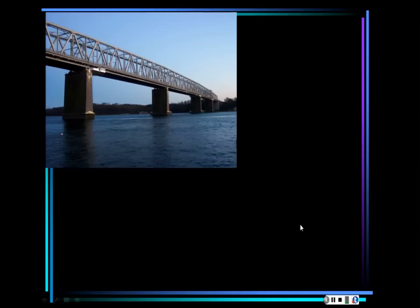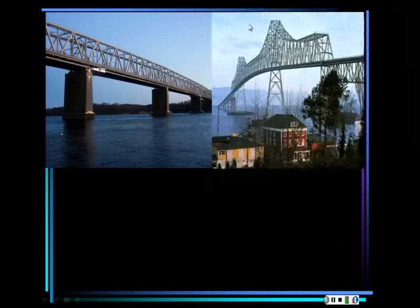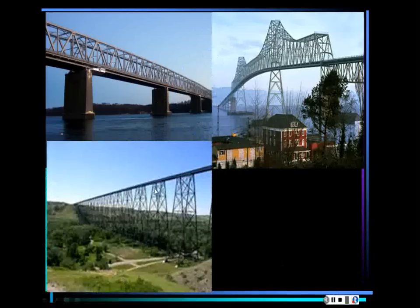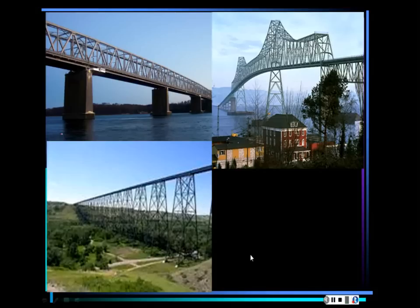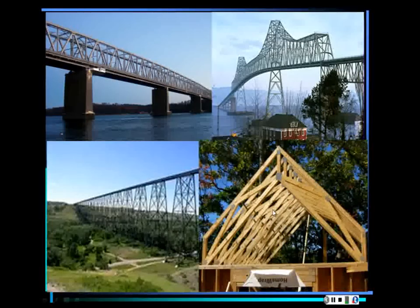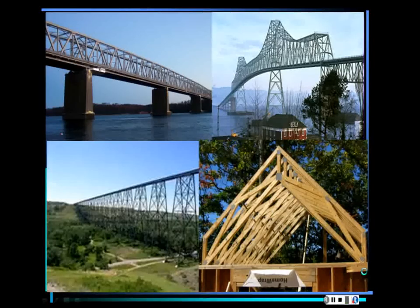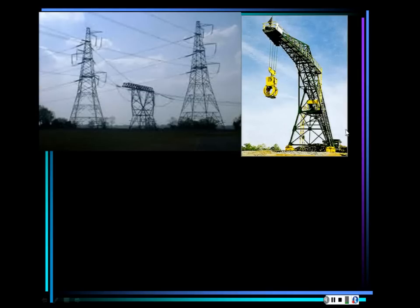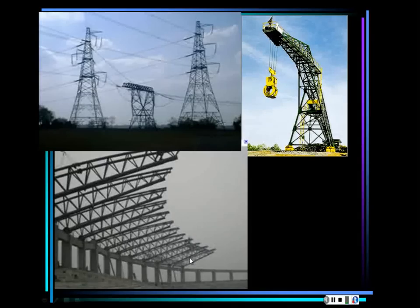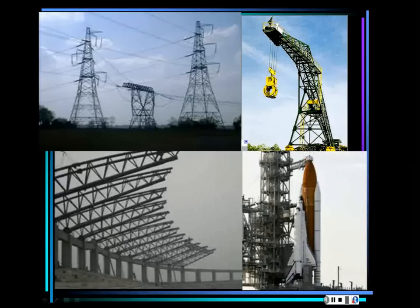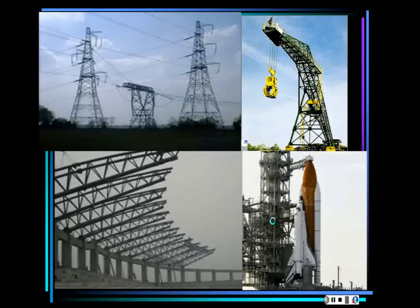Look at examples of trusses: that bridge, another bridge. The piers of that structure are made out of 3D trusses. Roofs of houses are trusses. 3D transmission towers for energy are trusses. Cranes are trusses. Stadium roofs and retractable stadium roofs are also trusses. The launch pad is a 3D truss.